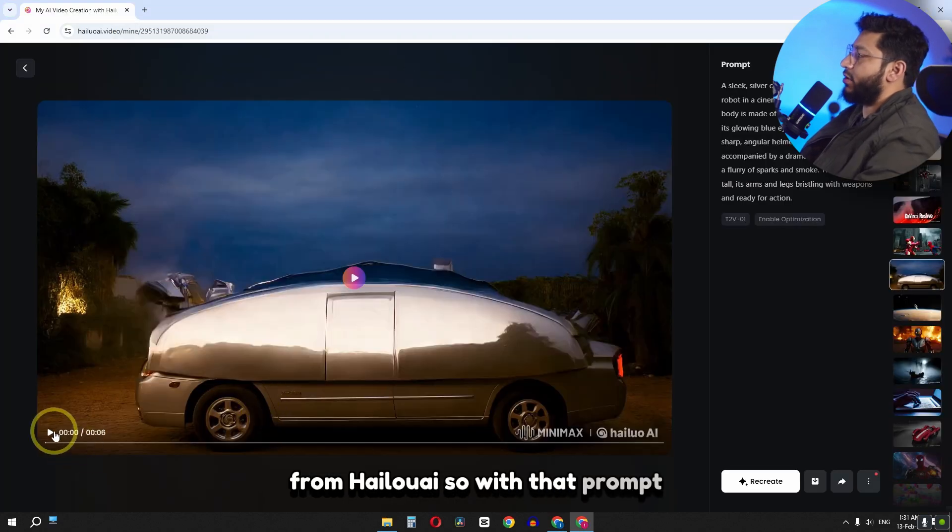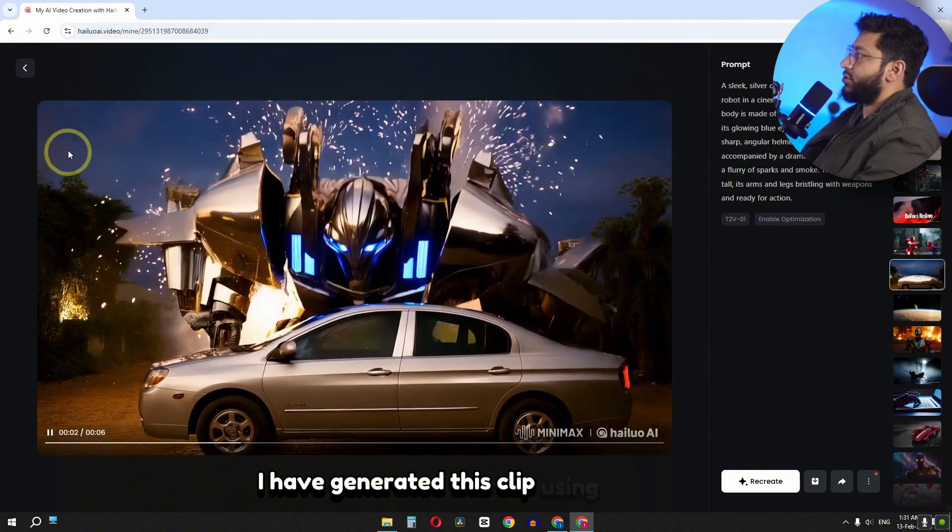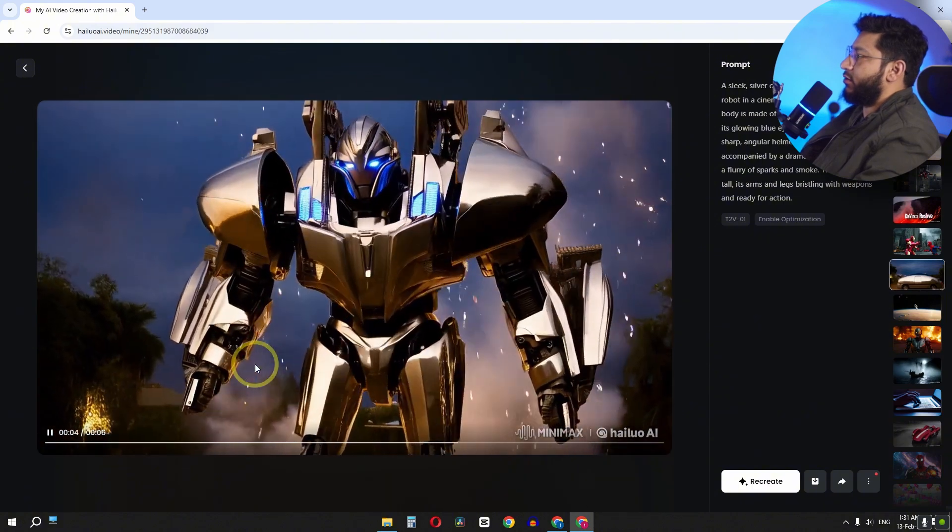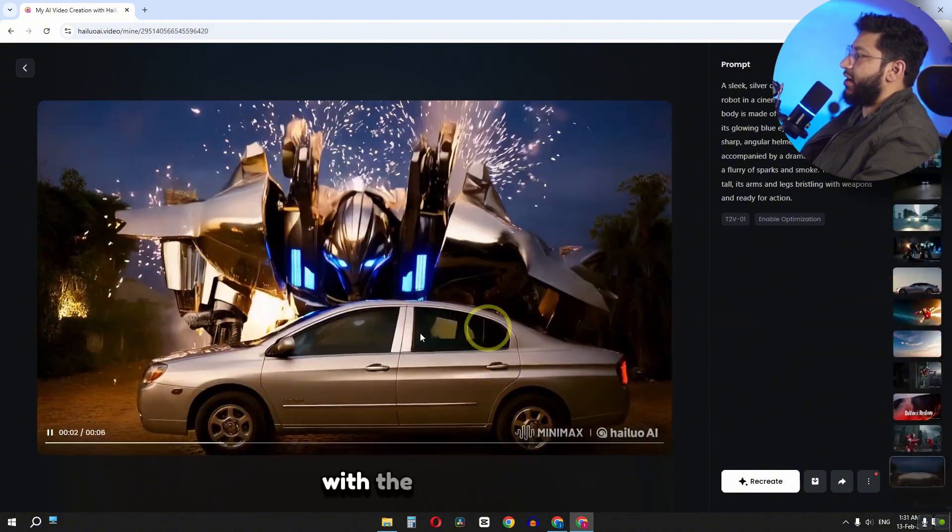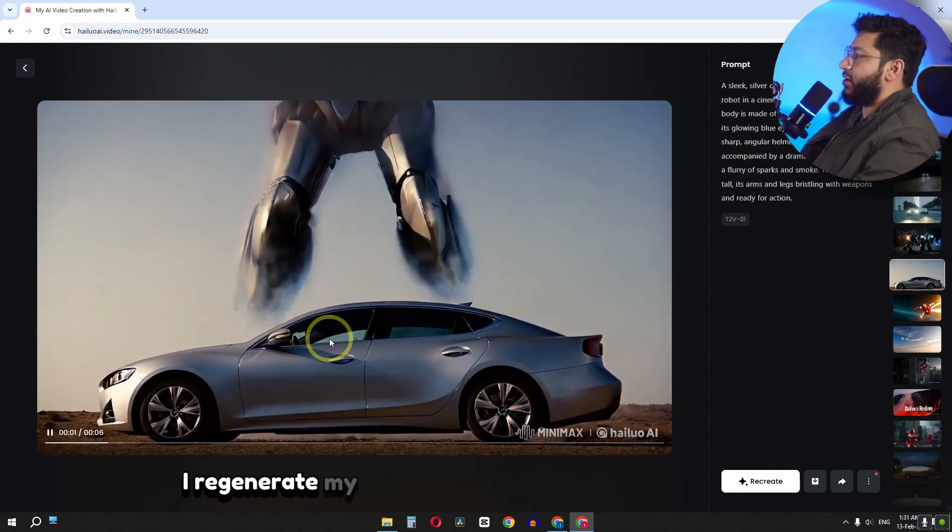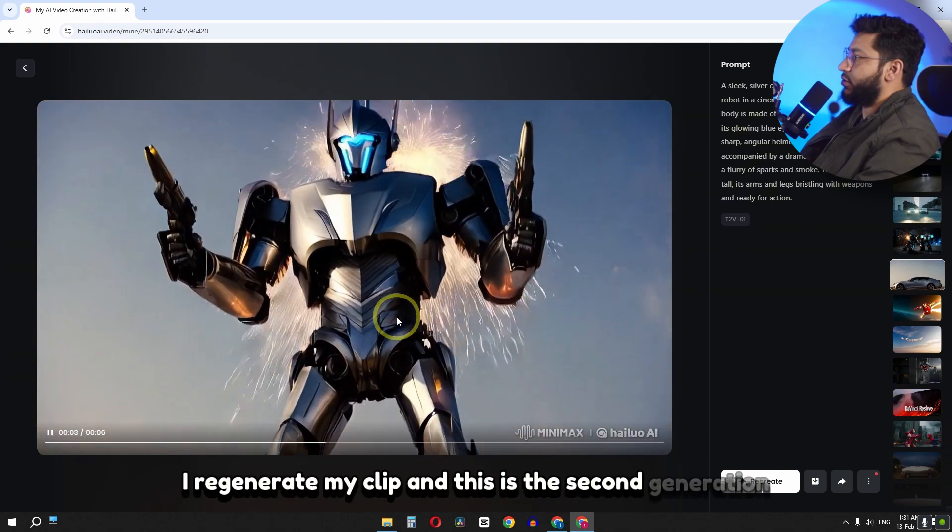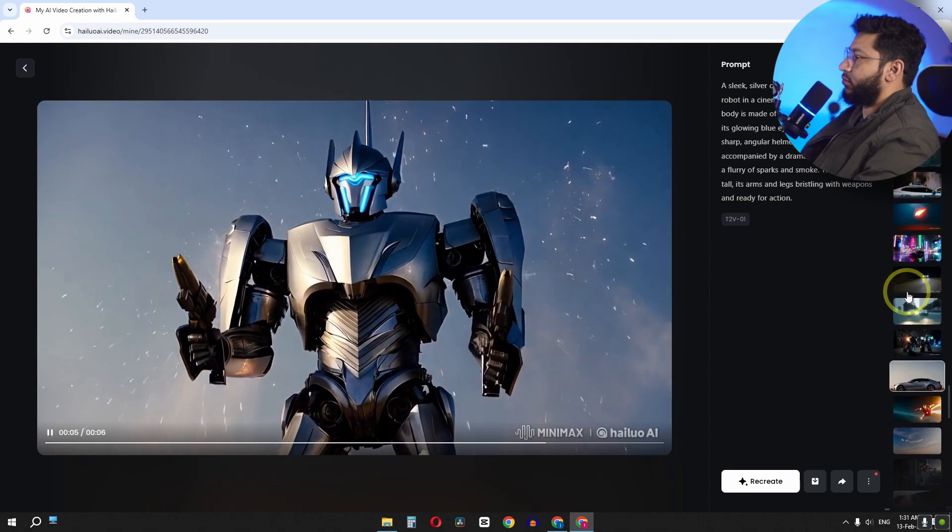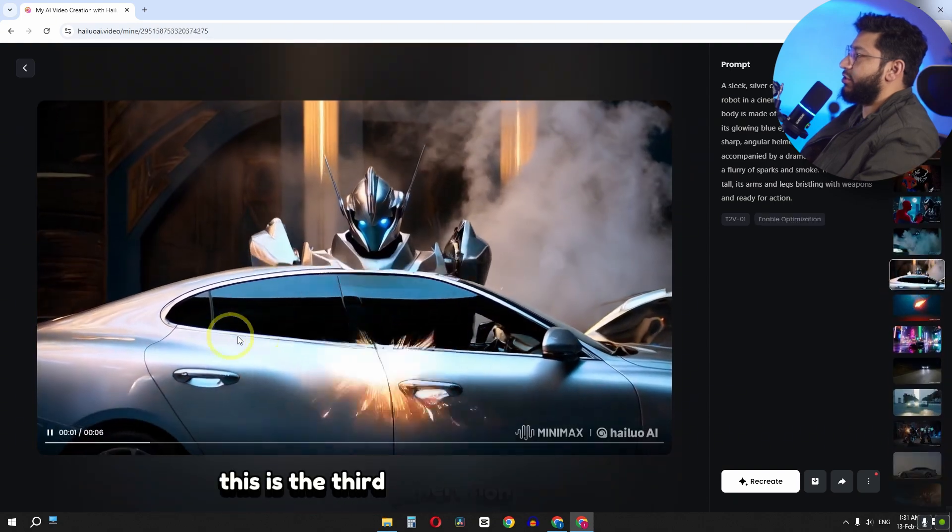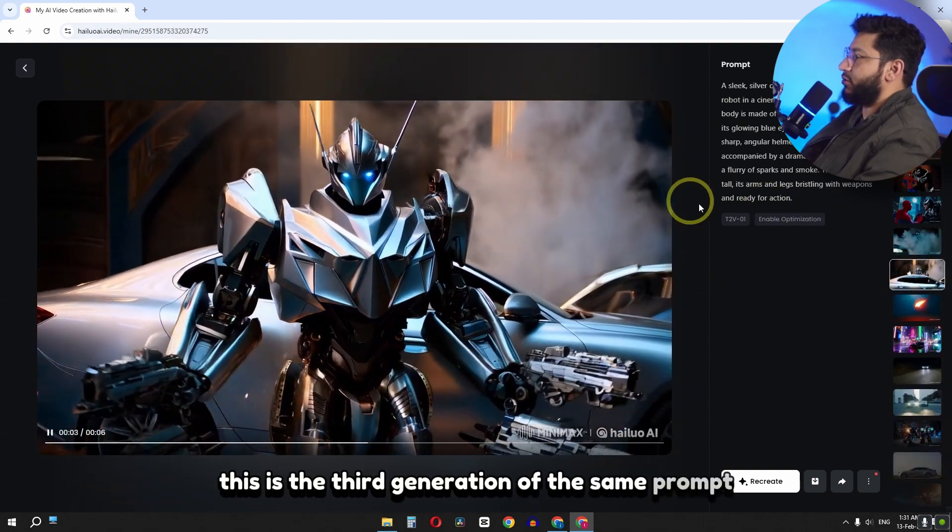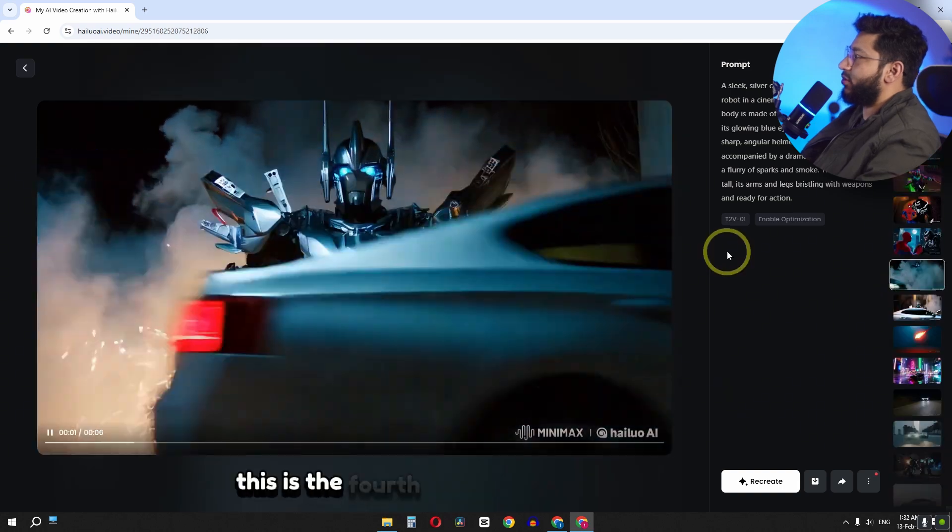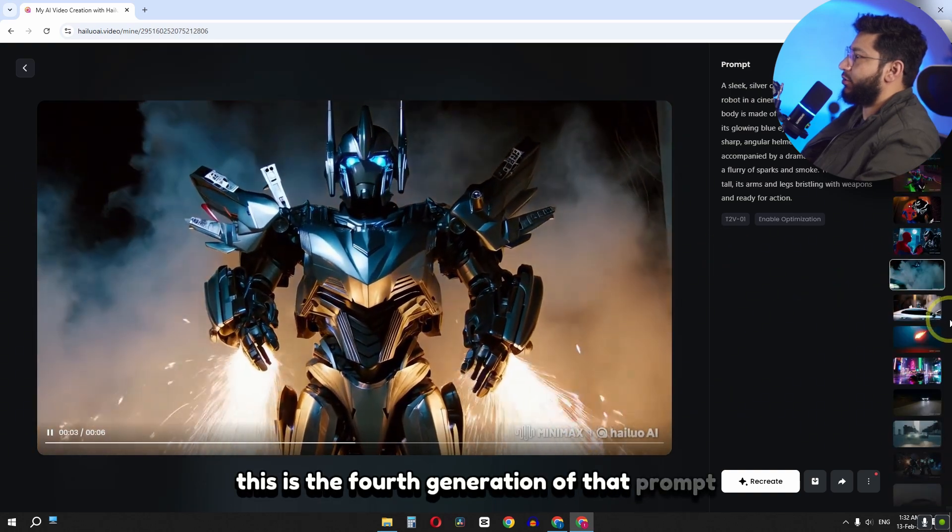So with that prompt I have generated this clip using Hailuo AI. With the exact same prompt I regenerated my clip and this is the second generation. This is the third generation of the same prompt. This is the fourth generation of that prompt.